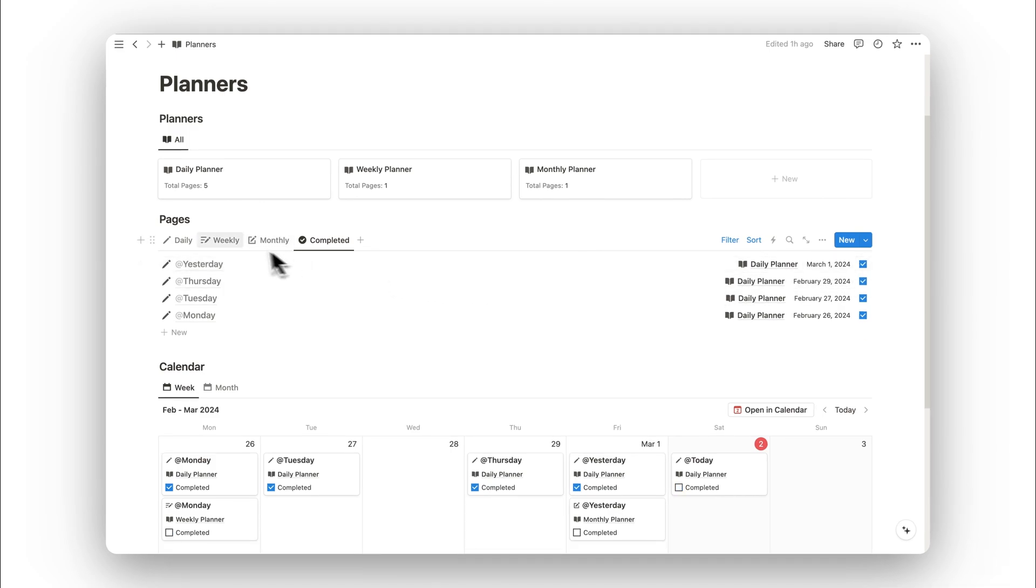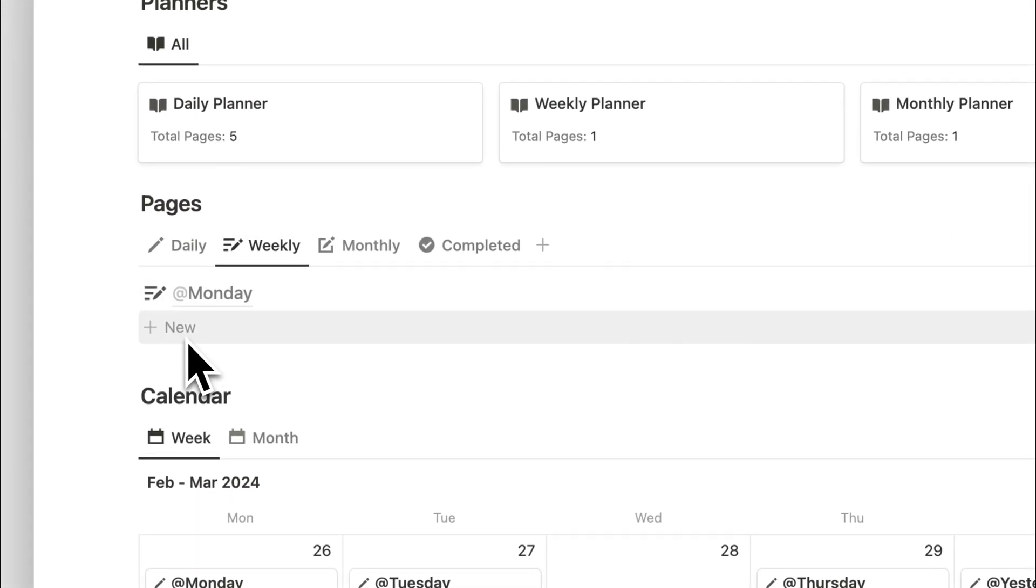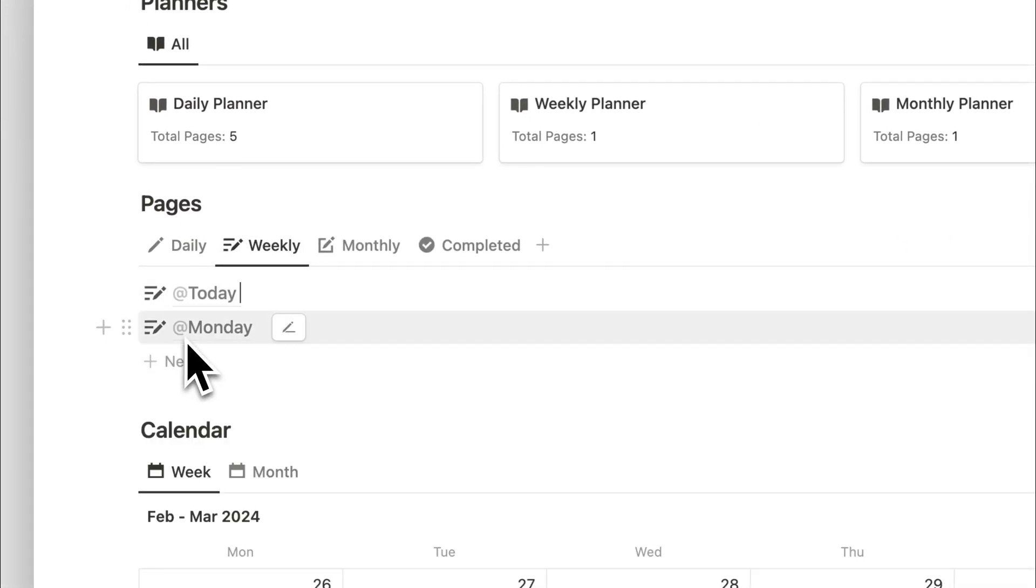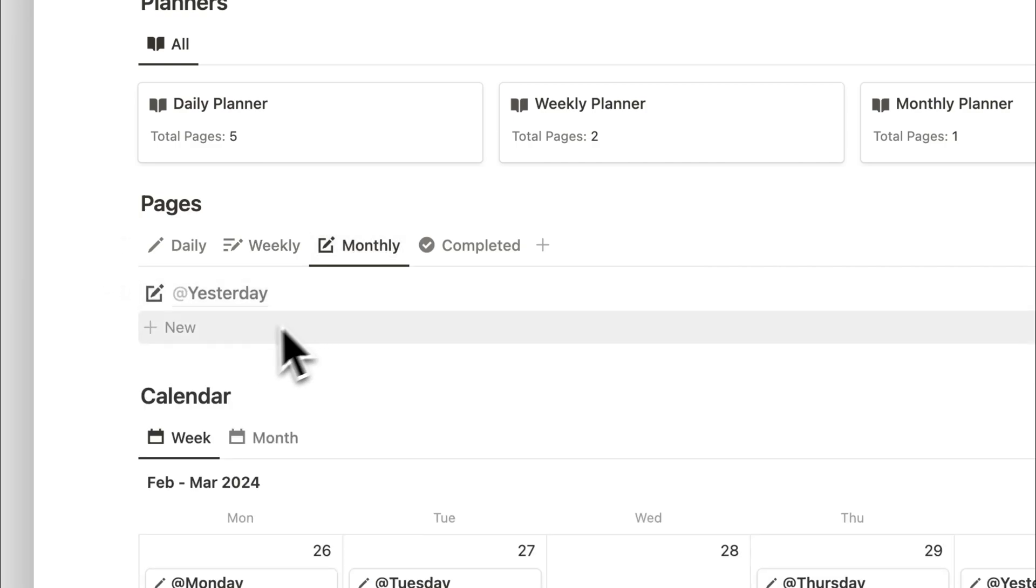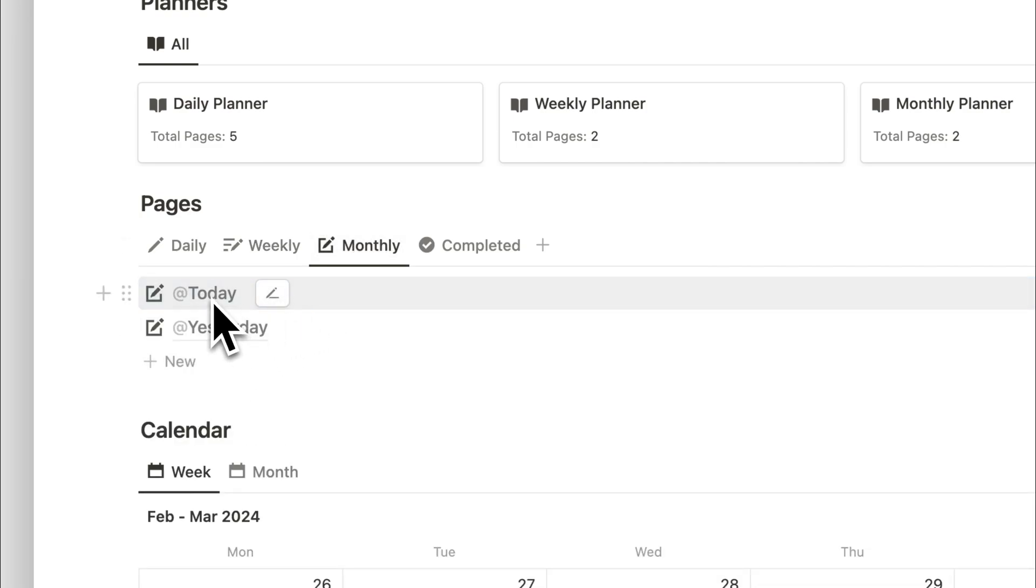When it comes to adding in new pages, depending on what tab you're on will determine what template is added. Under the weekly tab, that will add the weekly template. Under the monthly tab, that will add the monthly one. This works the same for the daily tab also.